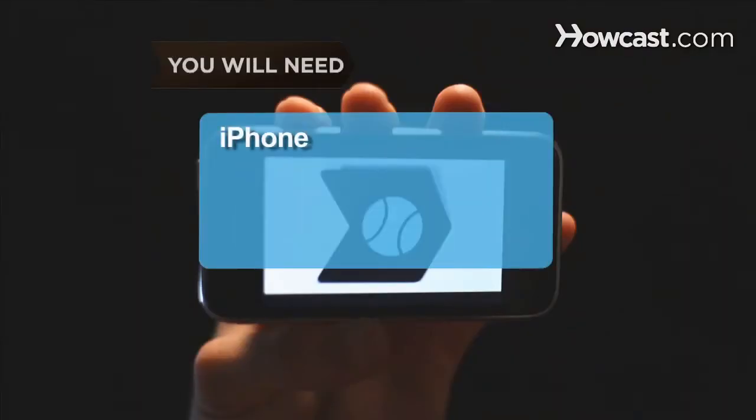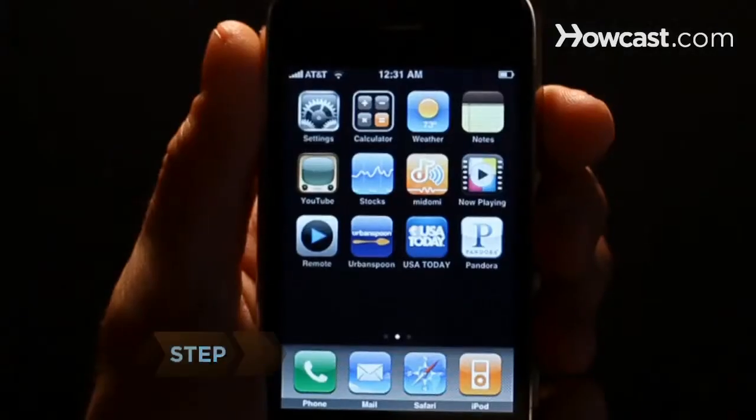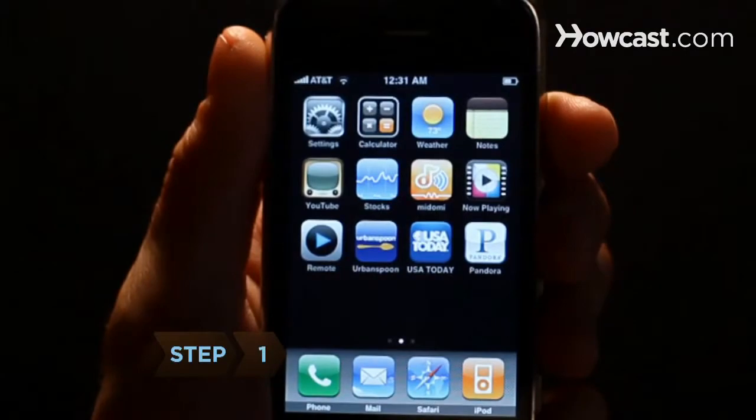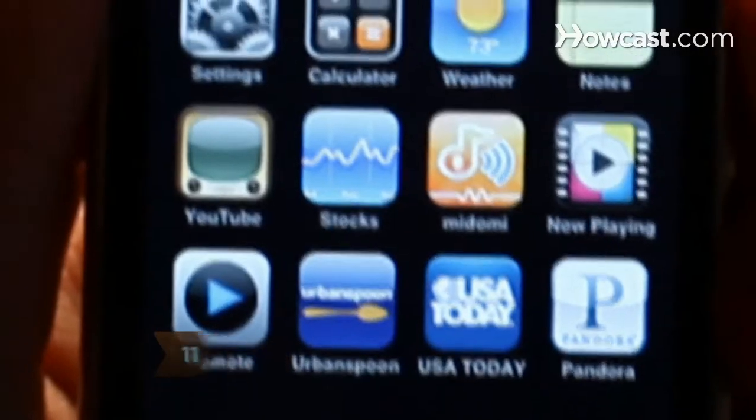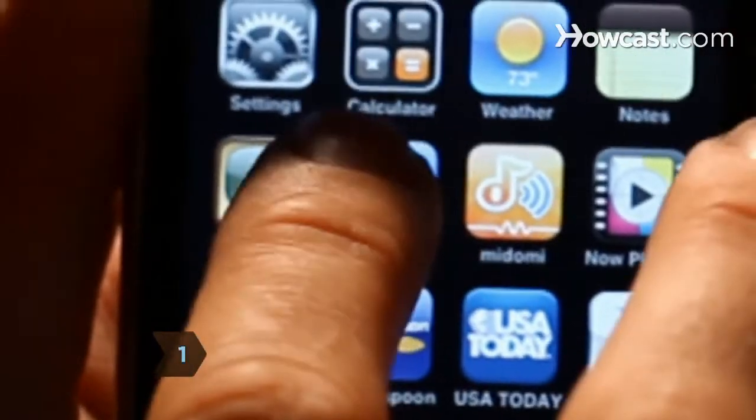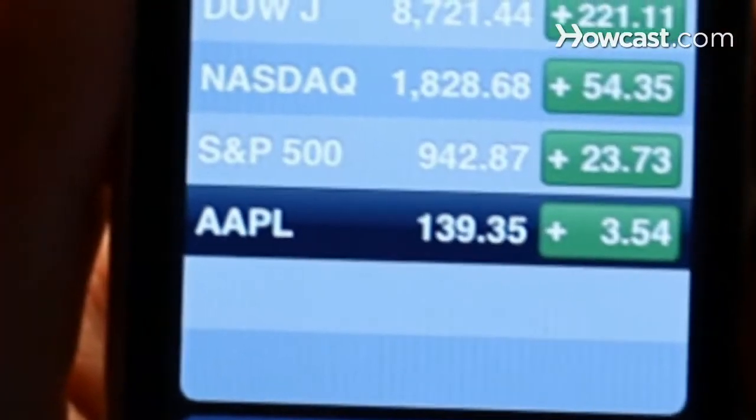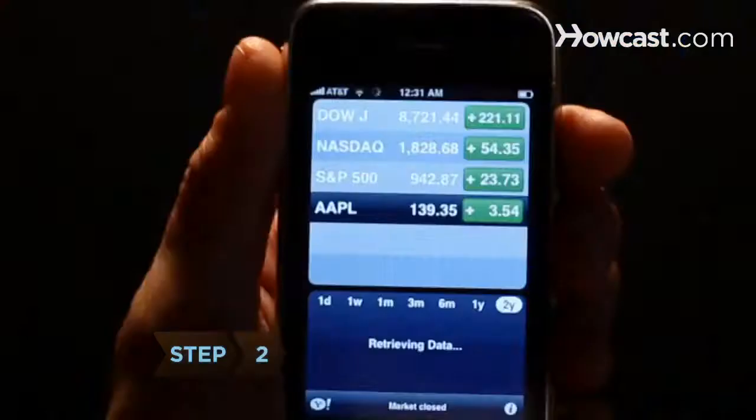You will need an iPhone. Step 1: On your iPhone's desktop, tap the Stocks icon.